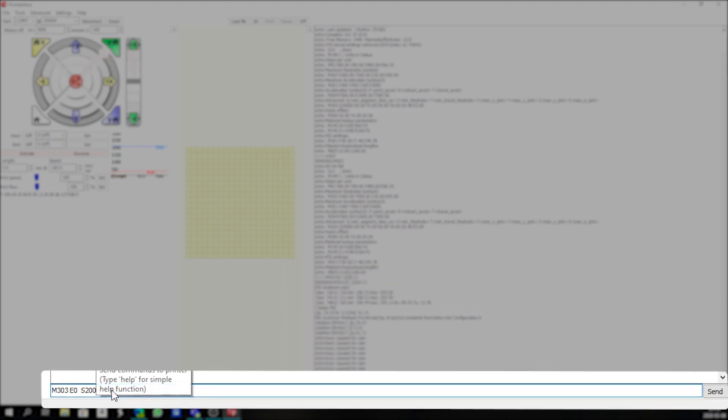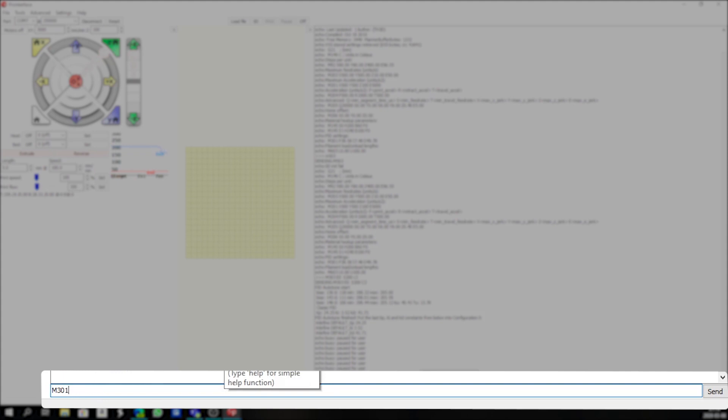Once we get that we are going to type into our terminal block here M301. And then we go capital P, we type in our first value of 24.25 - obviously you'll type in your settings. We go to the I and we go to 3.52.